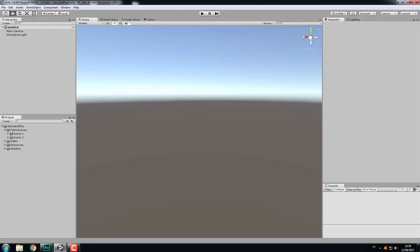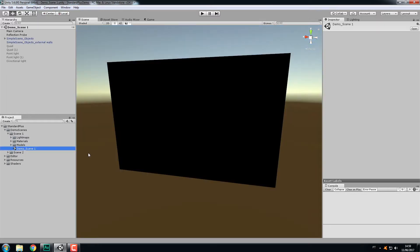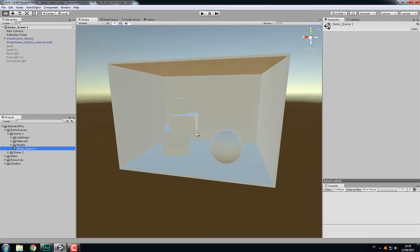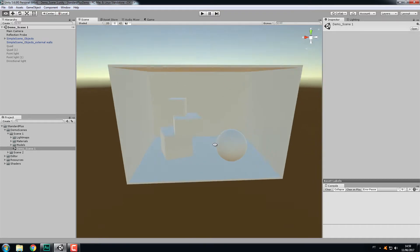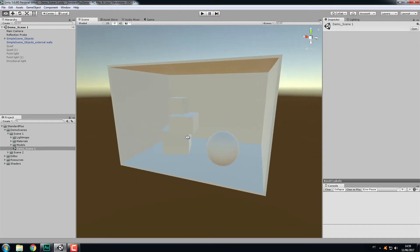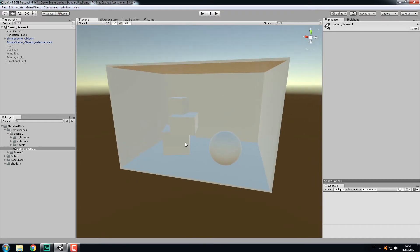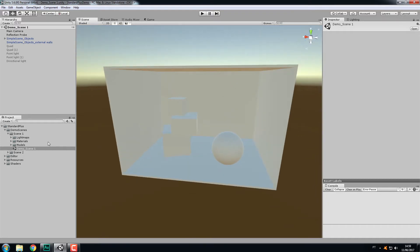In this folder I have two scenes. I'll show you demo scene 1, which is a very simple scene with some boxes, a sphere, and Unity's standard material applied to the objects.